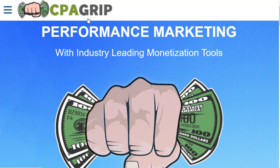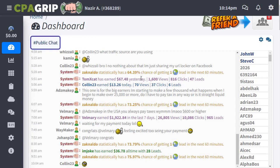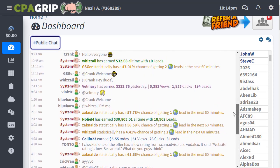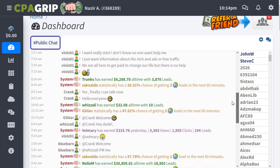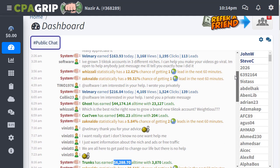The first step is to register for a CPAGrip account. Once registered, simply log in. The first thing you will see is the dashboard showing how people are making money every single day, week, and month. You can see the statistics of people getting paid every single day.